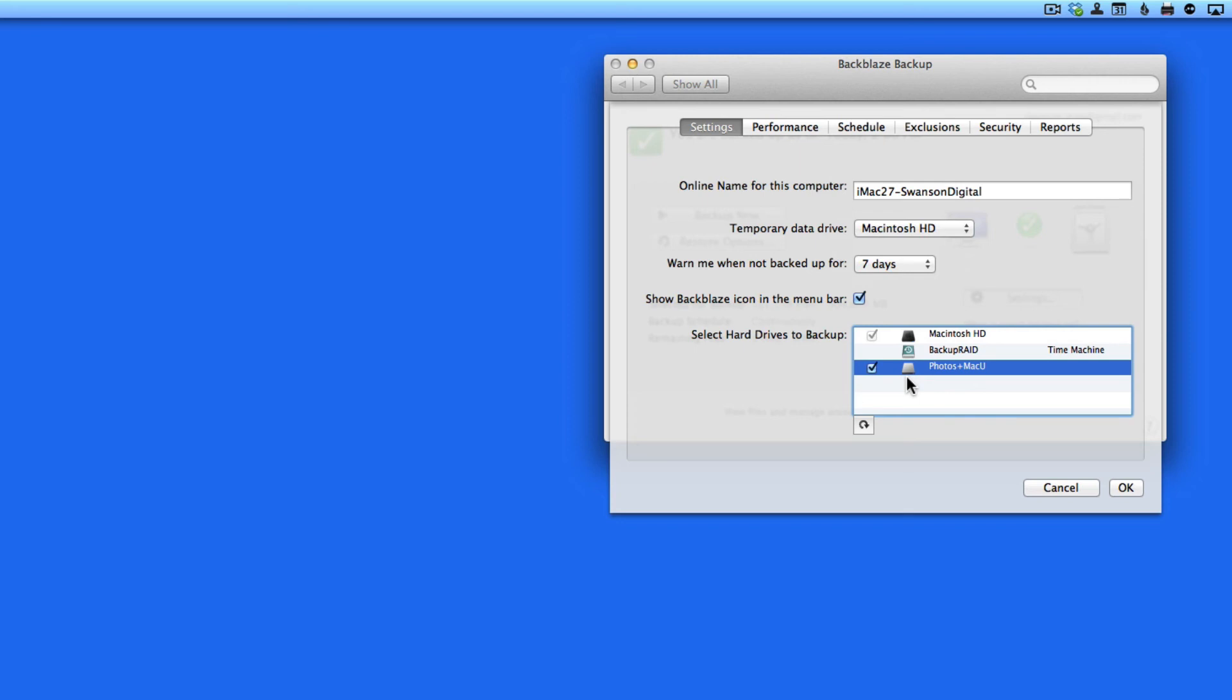So in this section, select drives that will be plugged into your Mac regularly. And obviously, there's no need to back up a Time Machine backup drive.